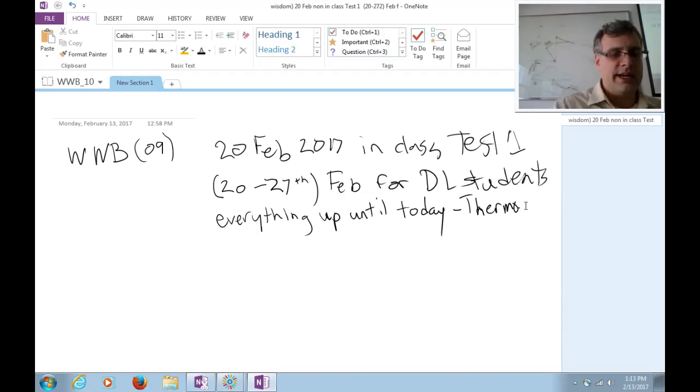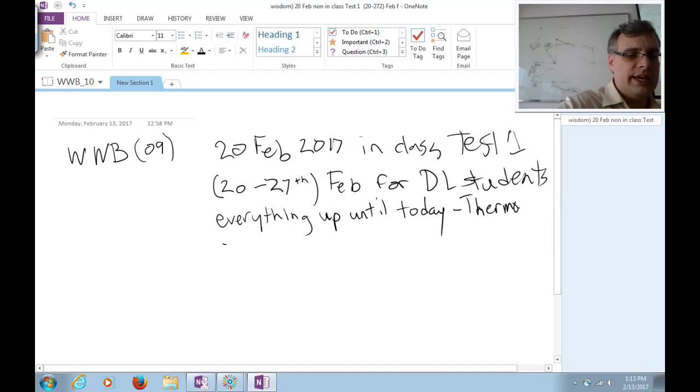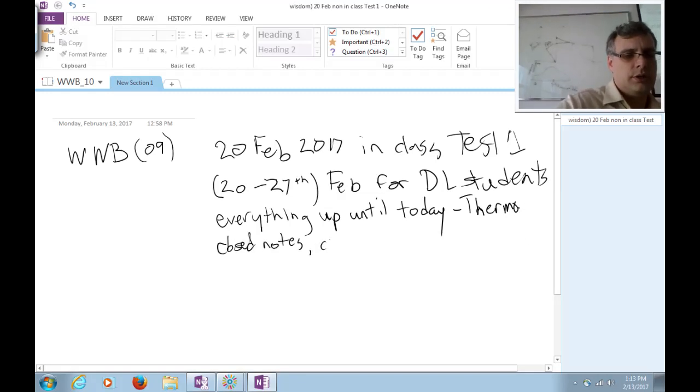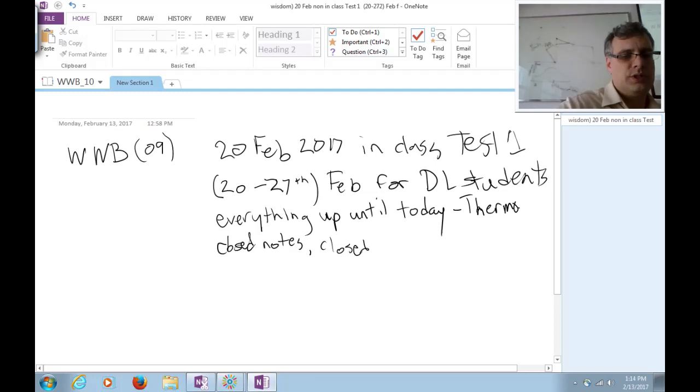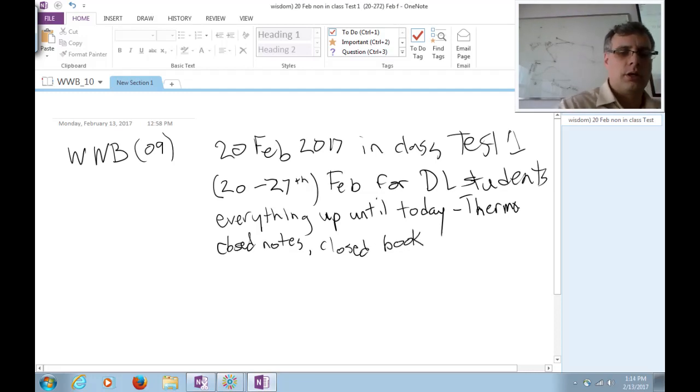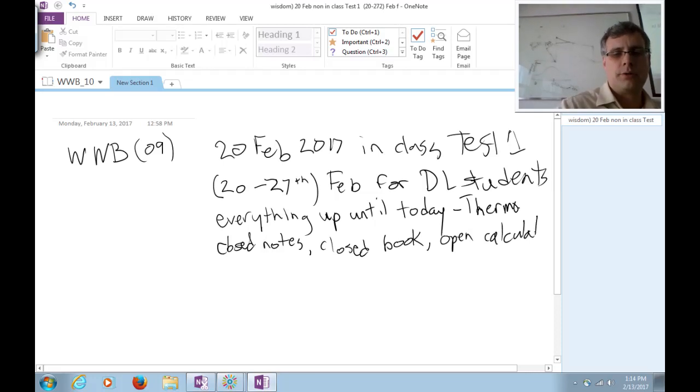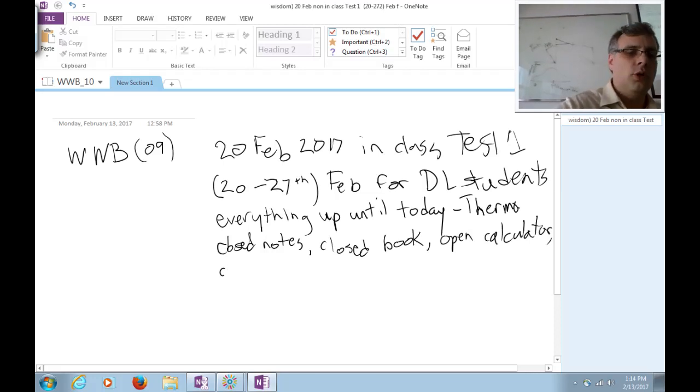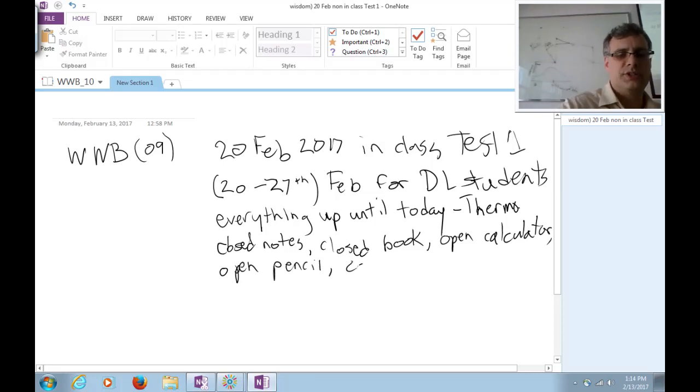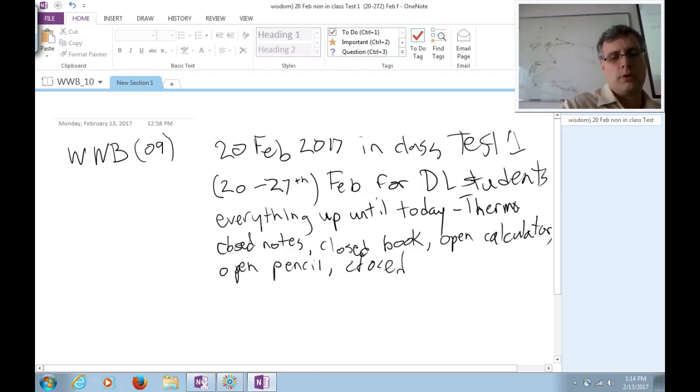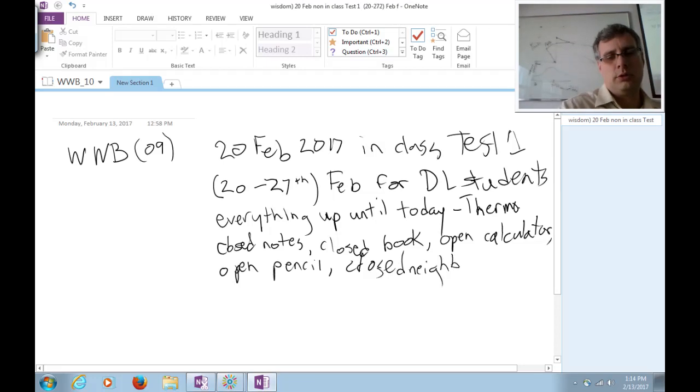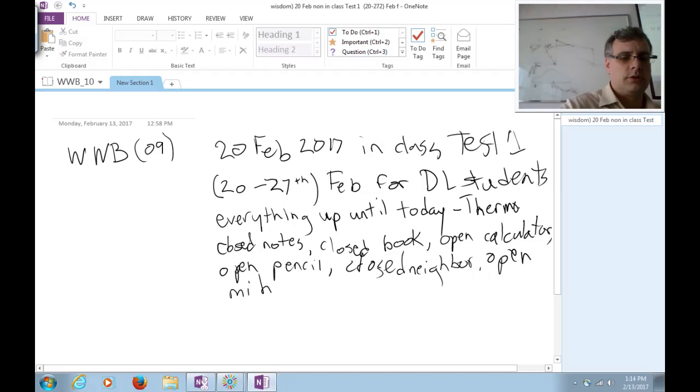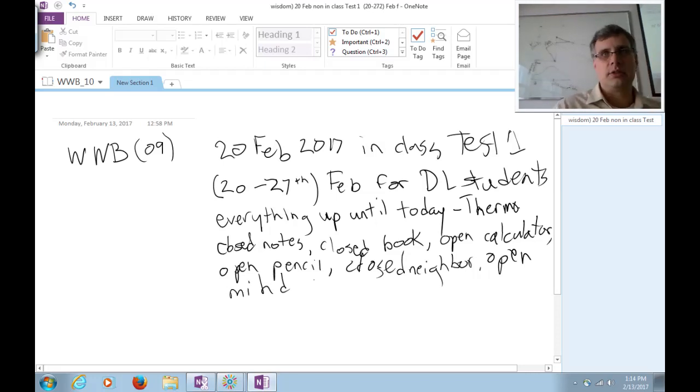And this will be a closed notes, closed book, open calculator, open pencil, closed neighbor, open mind, test.